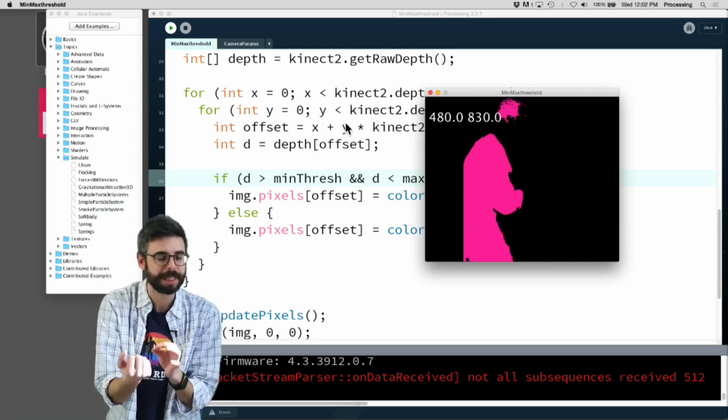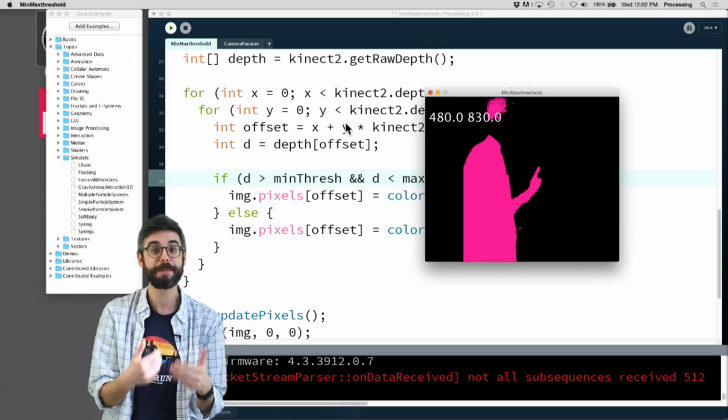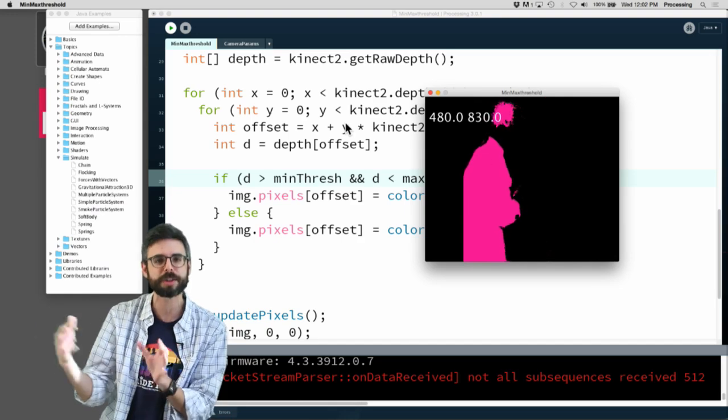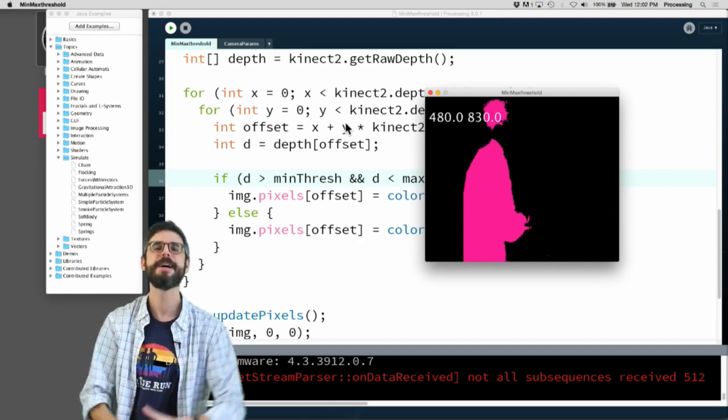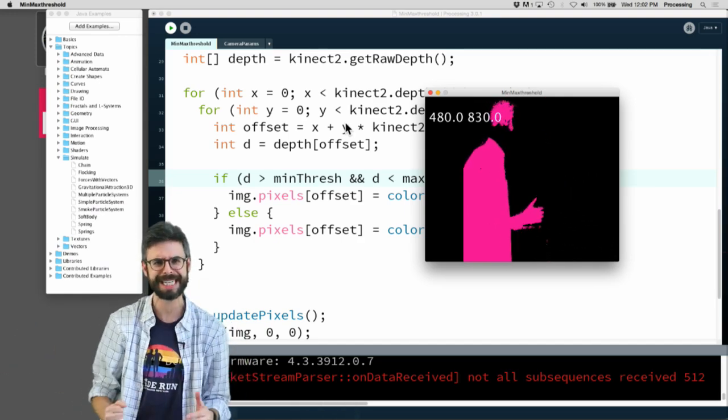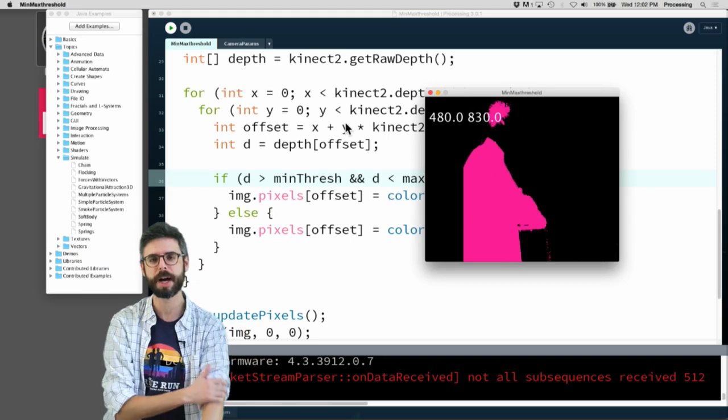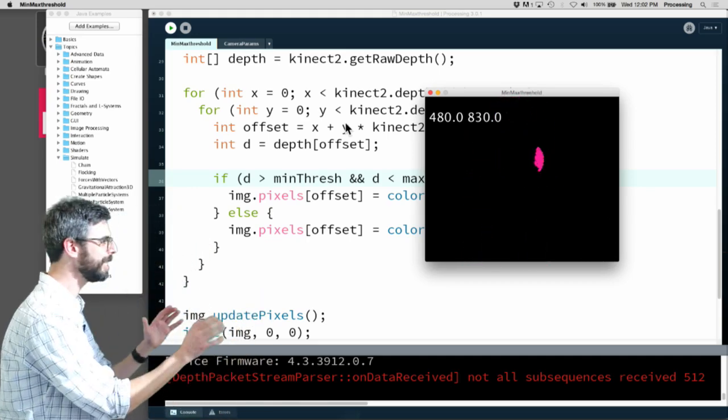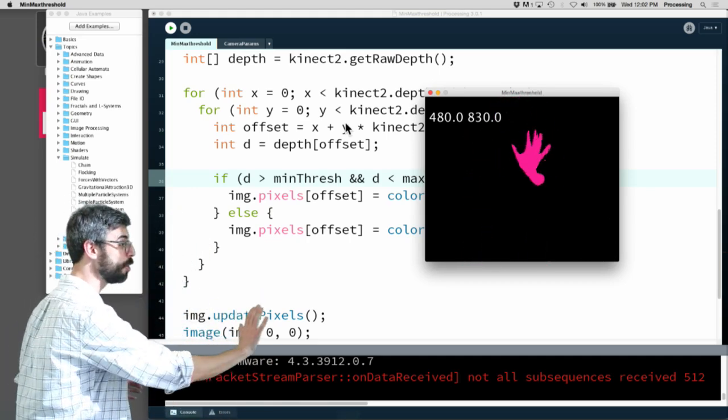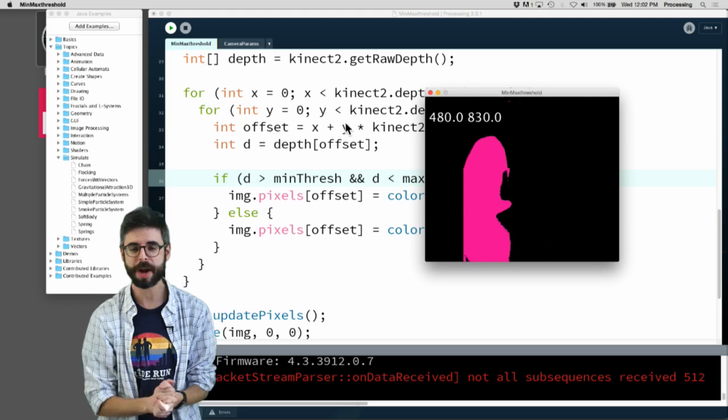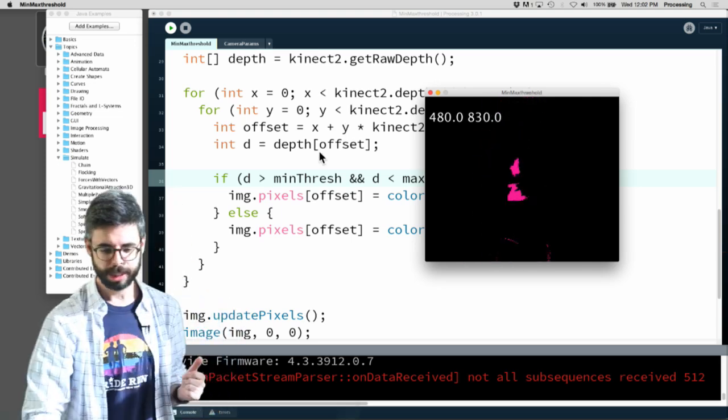I should mention that ultimately this type of hand tracking might be better suited for the official Microsoft SDK, and I'll get to that eventually using a PC and a different Processing Kinect library. But I think it's still nice to see these examples of how you can do this stuff with the raw depth.